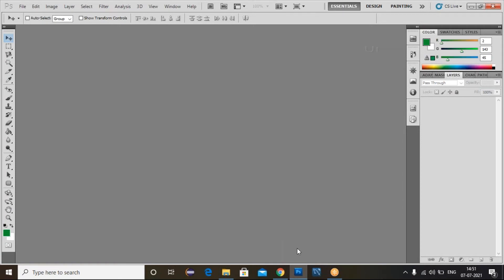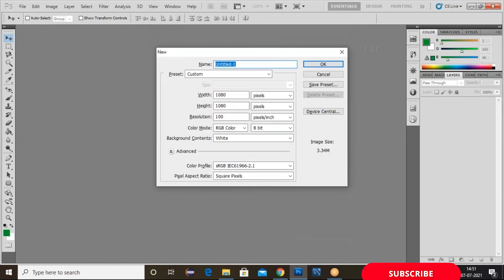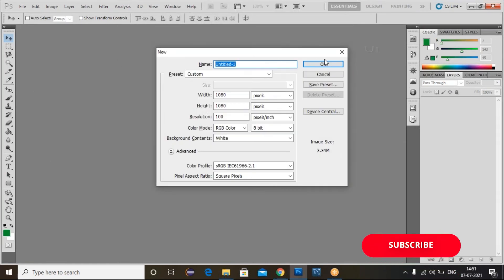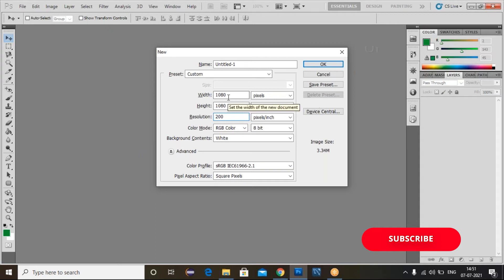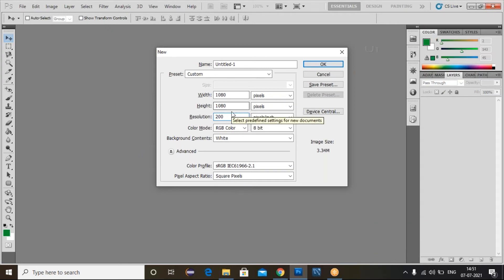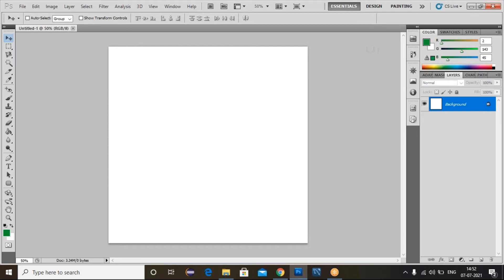Here I am creating a new file for the social media banner. Click Ctrl+N to create a new file — a popup window will appear. You can provide the resolution as 100 or 200. Set the width to 1080 and take the resolution as 200 — this is not mandatory, you can take 100, 150, 160, or 140 as you wish. Choose the color mode RGB and click OK.